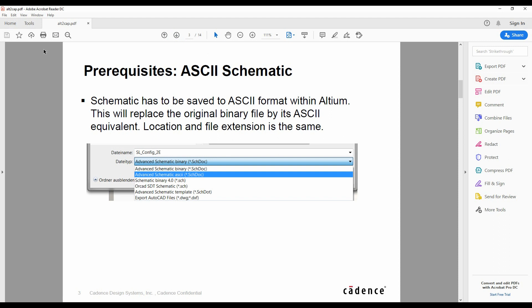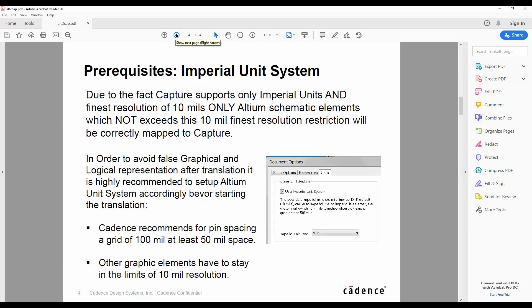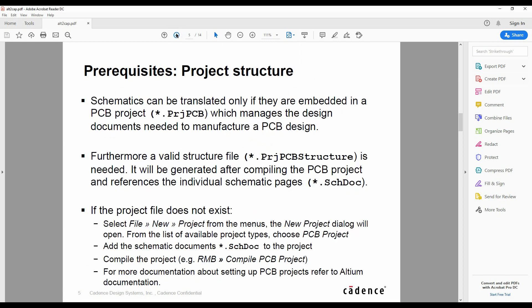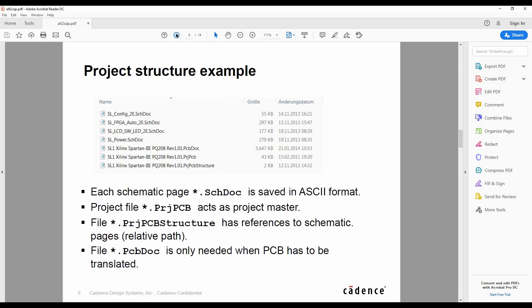One of the prerequisites, and this is key, is that the Altium Schematic must be saved in ASCII format. So you must do that within Altium, and that will put that out once you've done that. There's a couple of other prerequisites that you might need to go and look at. We use the project PCB structure file.